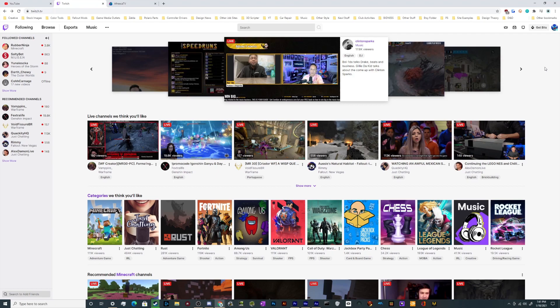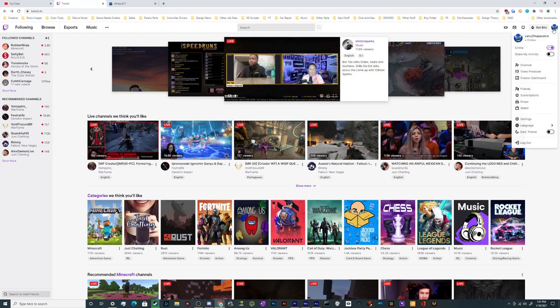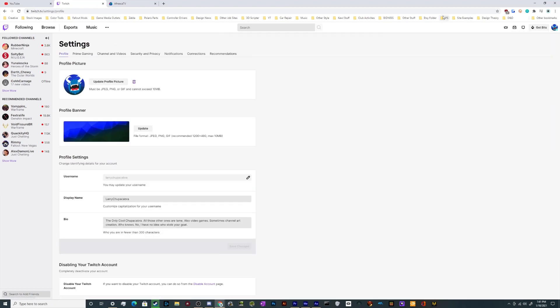So once you're logged into Twitch, just go to the website, log in, and find your profile icon in the upper right-hand corner. Go ahead and give it a click.